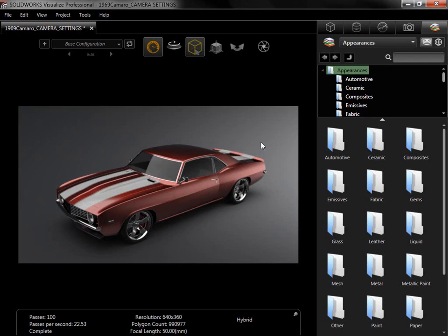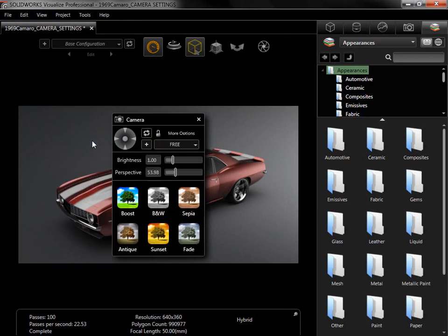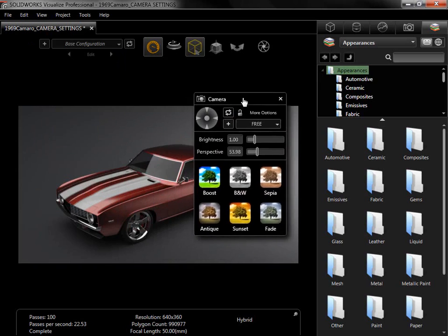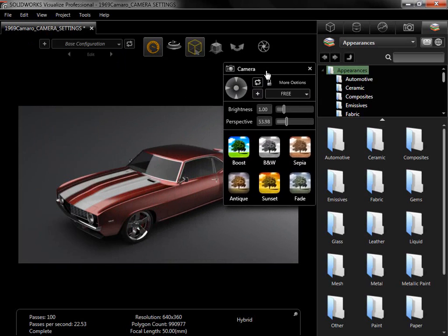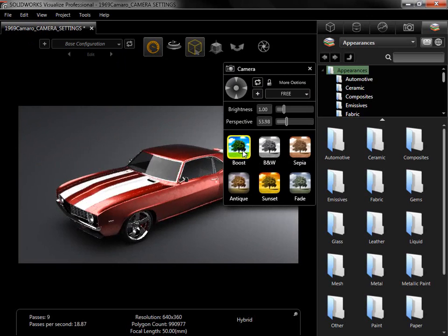The first and easiest way to add effects is by using the preset camera filters included in Visualize. To apply one, I'll go to the View menu and enable Show Camera Panel. In the bottom half of the panel, there are six filters. I'll select the Boost filter to apply it to the camera, and the effects are immediately apparent.